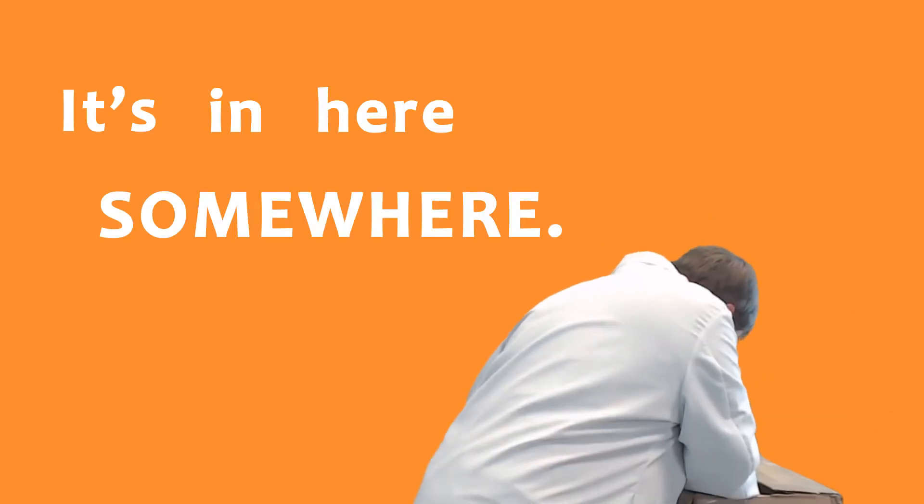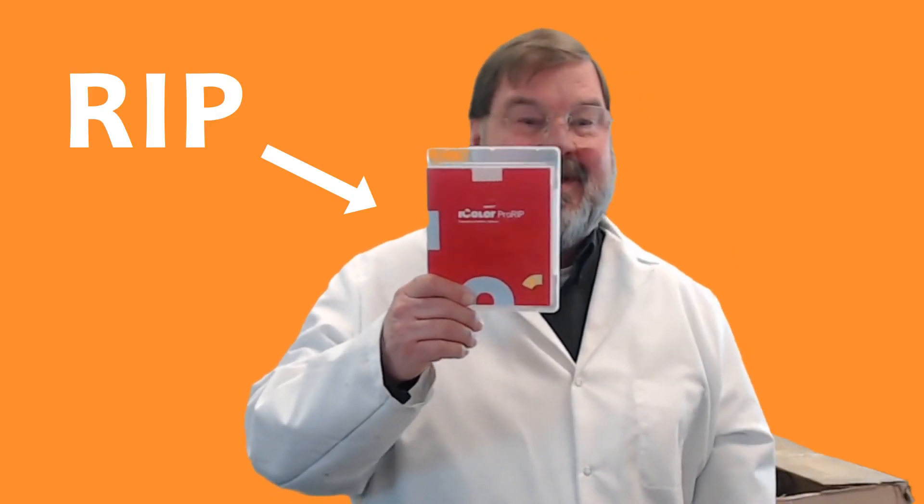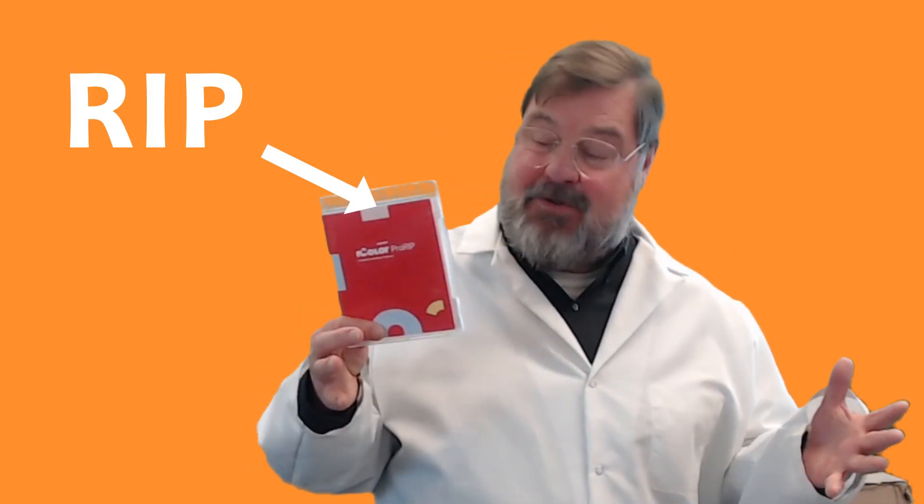Okay, it's in here somewhere. Ah, the RIP. I've got my printer installed, now I've got to install the RIP.